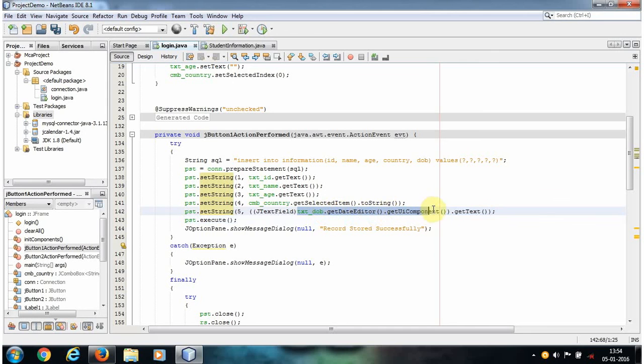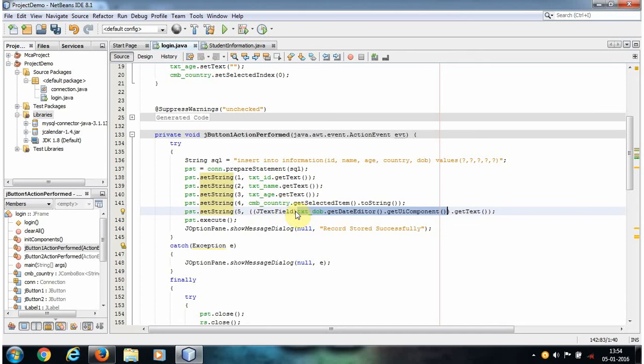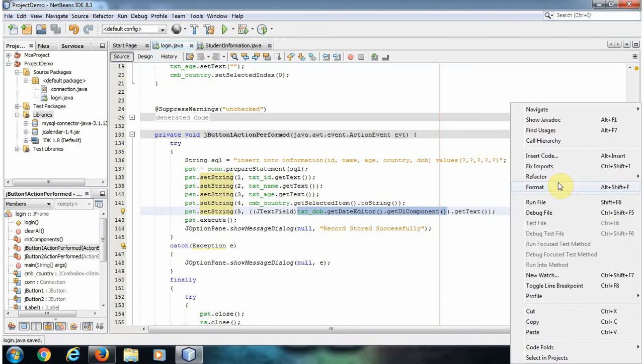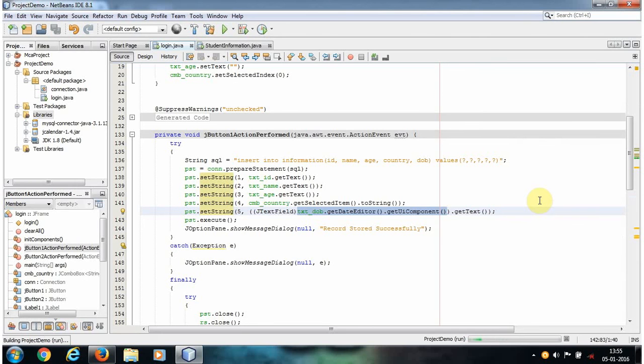Simply you can understand, txtDateOfBirth.getDateEditor.getUIComponent is accepting the date from the JDateChooser and that will convert it to a JTextField. Using getText, we are accepting the value from the text field. That's it. Click Save and run your project.